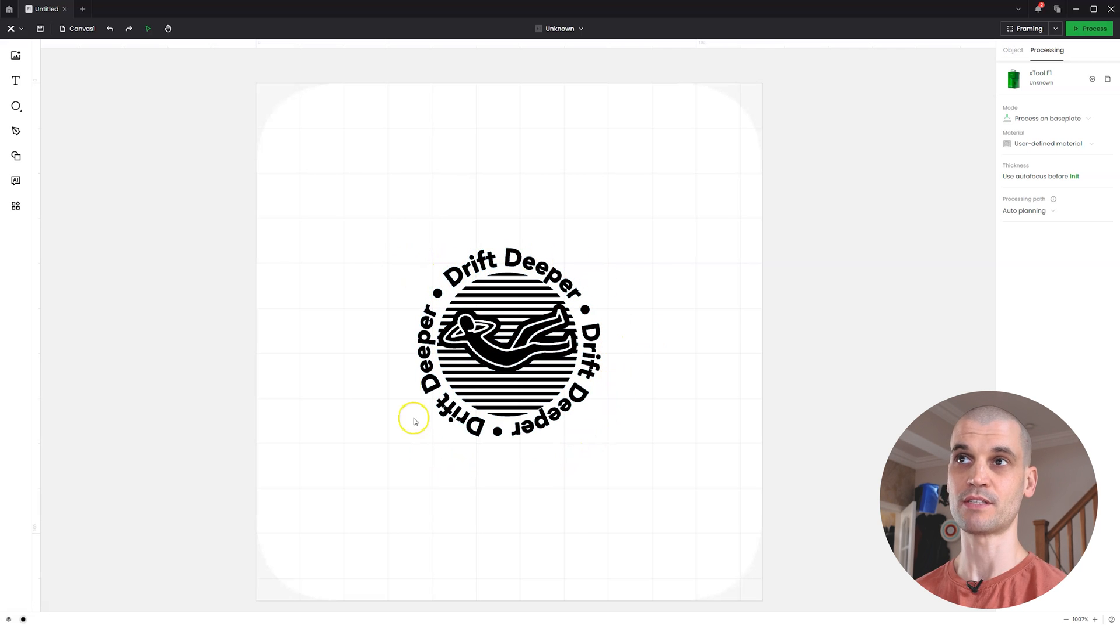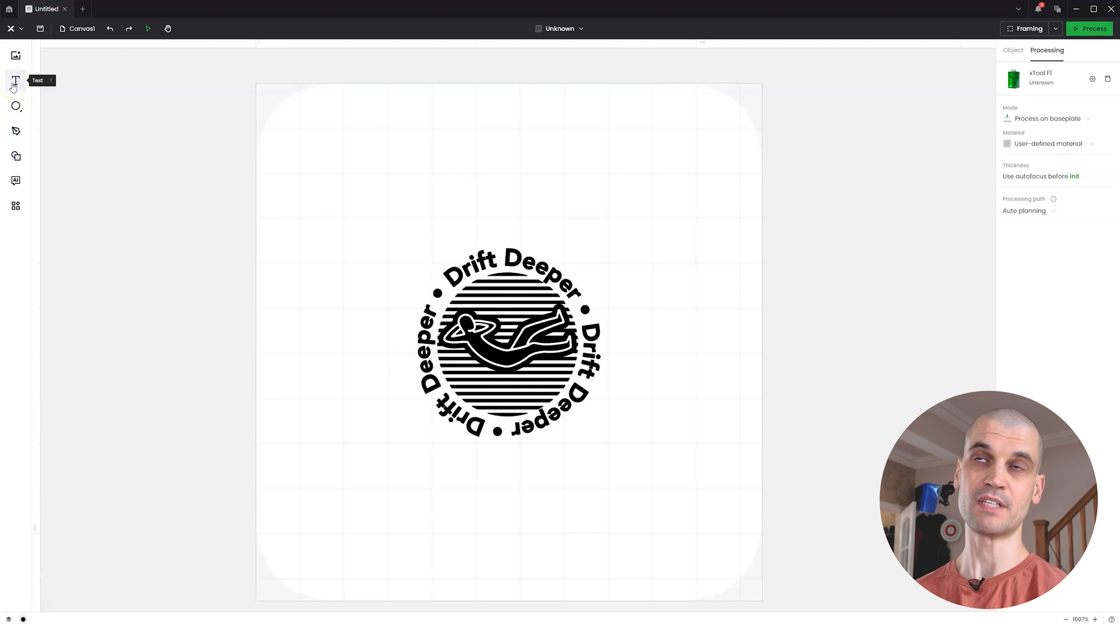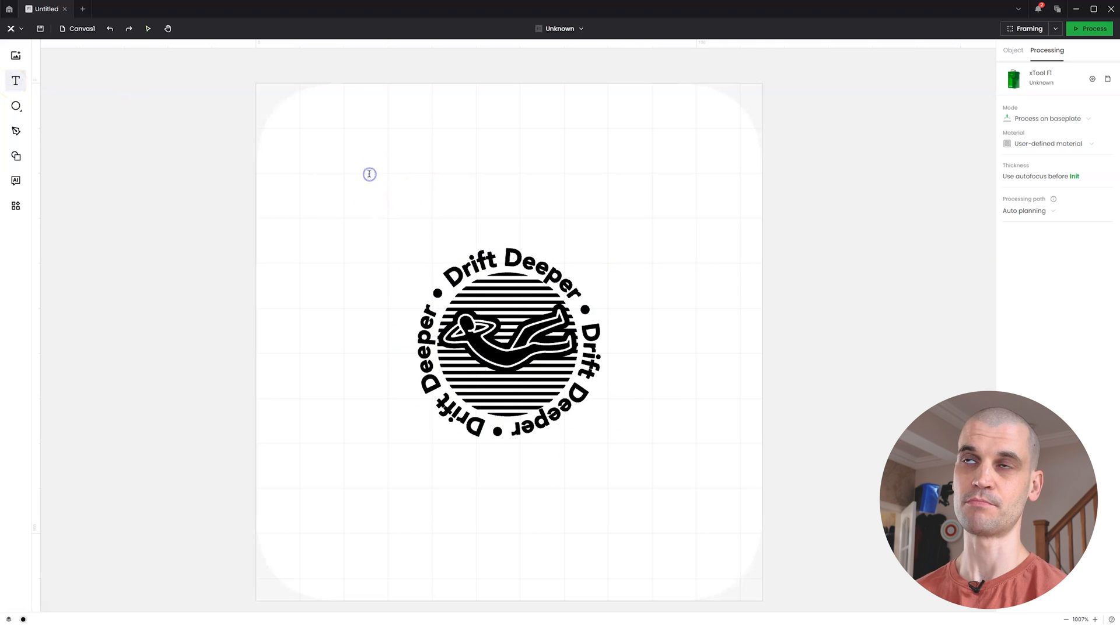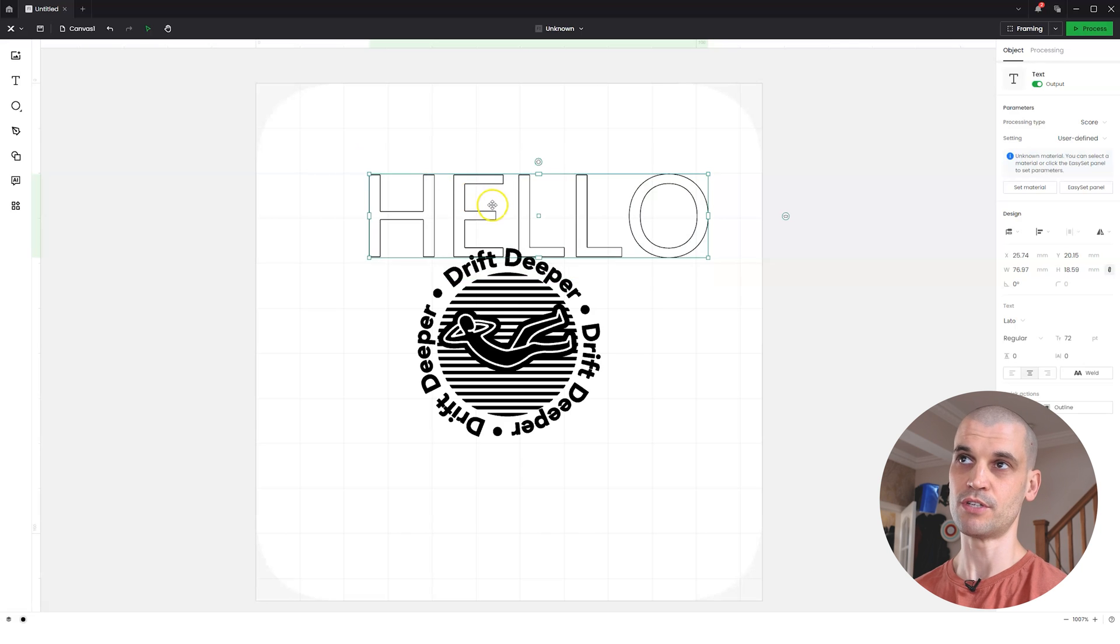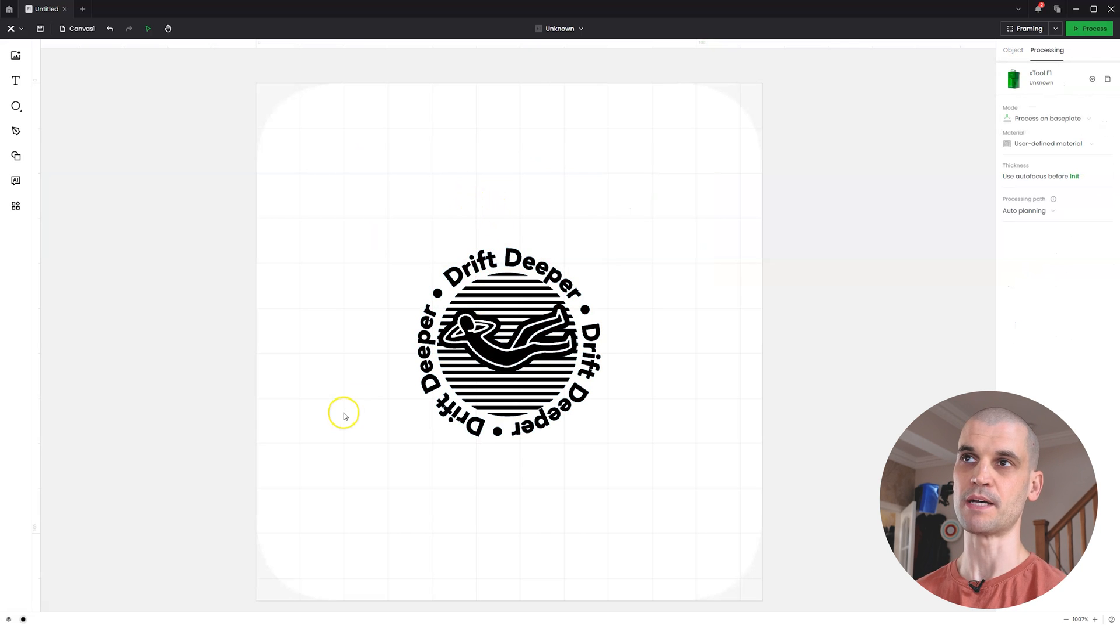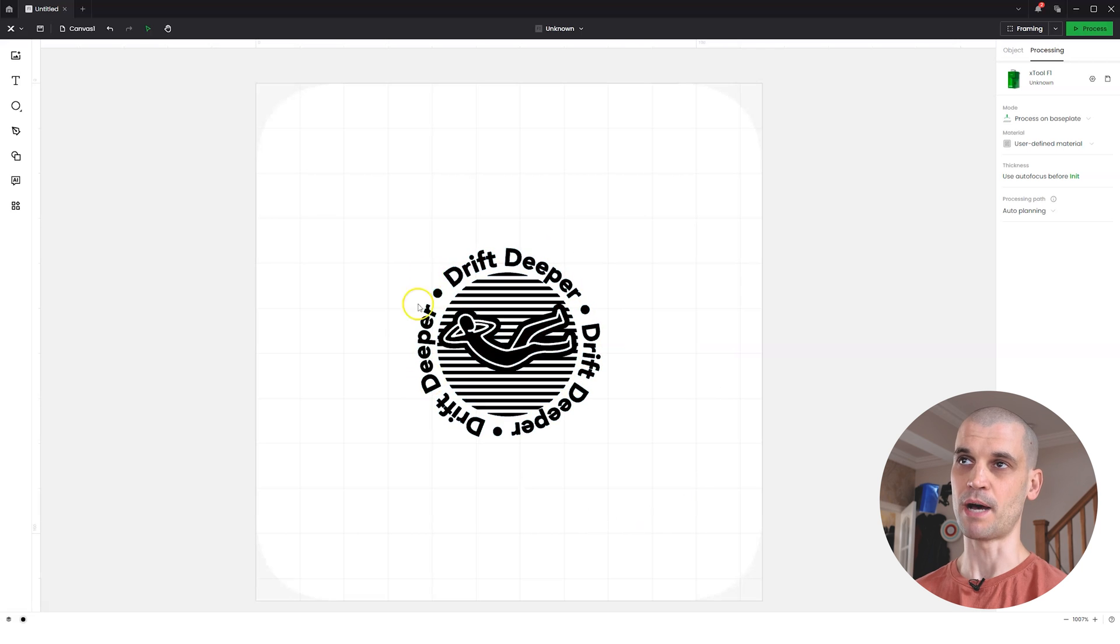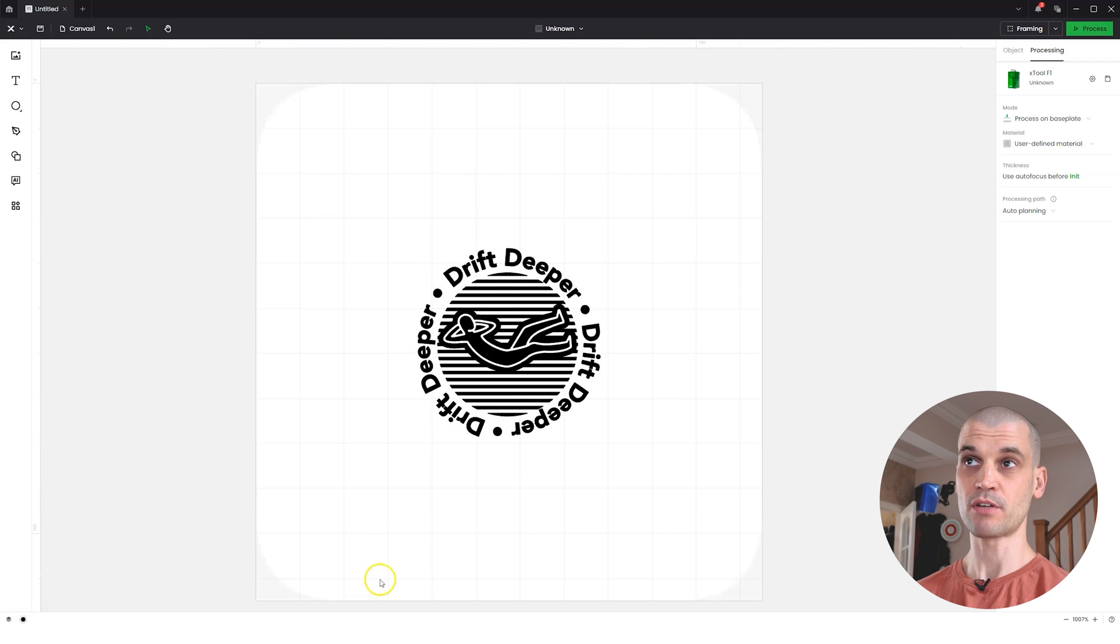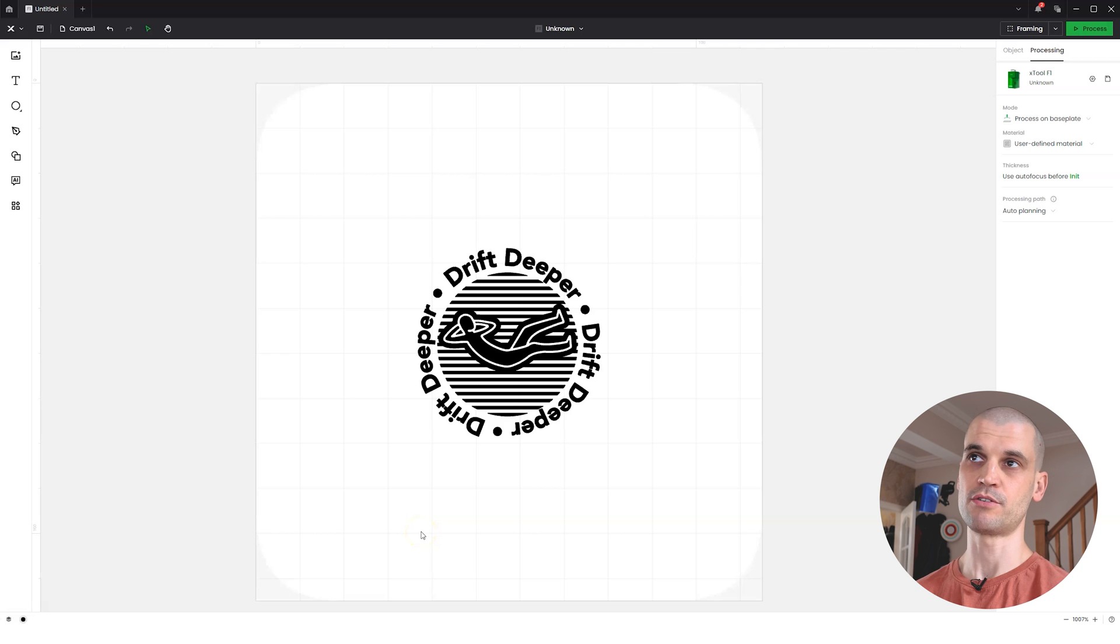But some things you cannot do in X Tool Creative Space at the moment. Things like this where you've got text around a path. The only option you've got for text is just a simple text box.